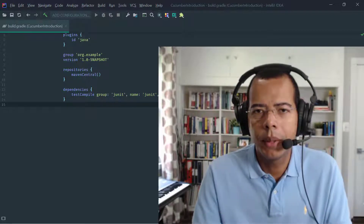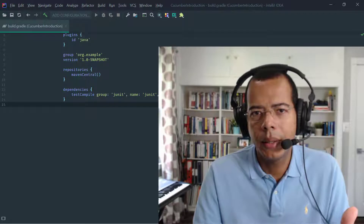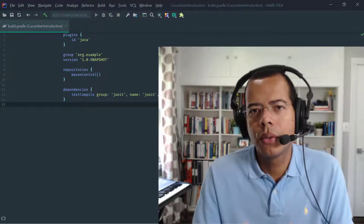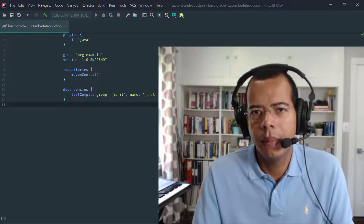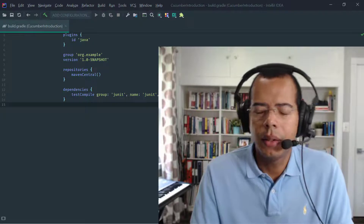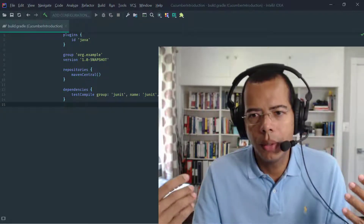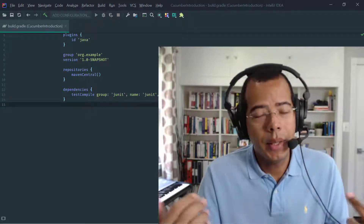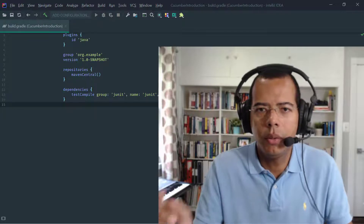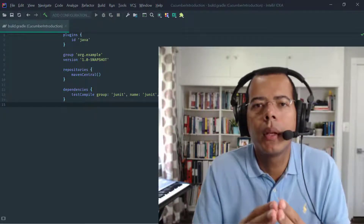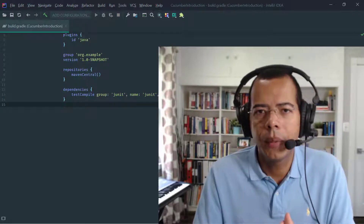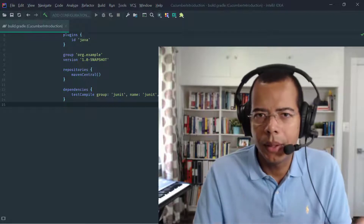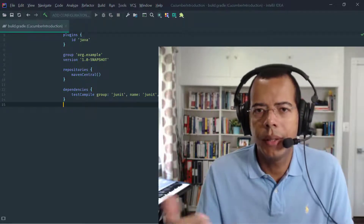Behavior-driven design or behavior-driven development uses basically three keywords: Given, When, and Then, to specify a specification for a particular feature. The Given is used to set the state for the specification or for the example. The When is used to specify an action that you're going to apply onto the system — this could be via an end user clicking a button, or a subsystem exercising an action. And Then is the last step in BDD, used to do the assertion or the validation.